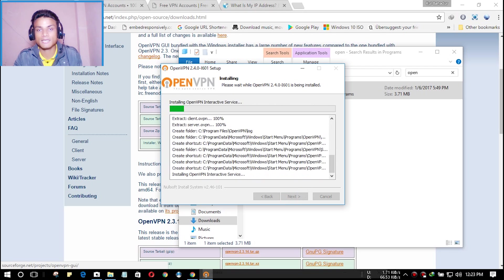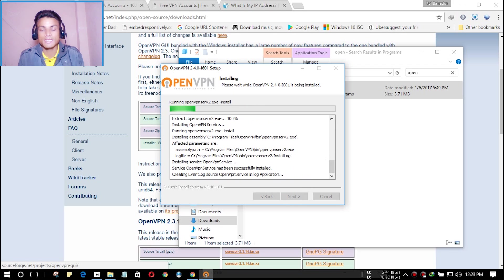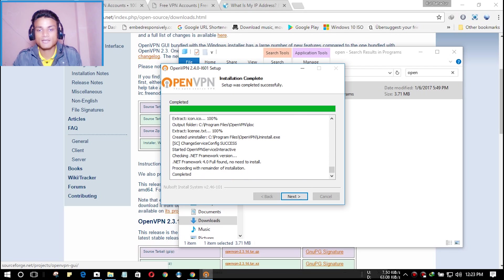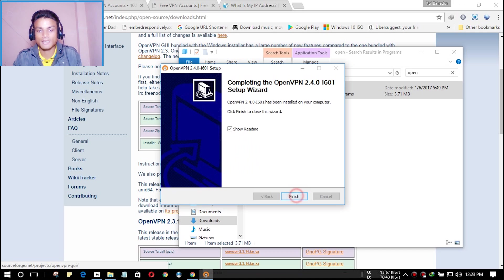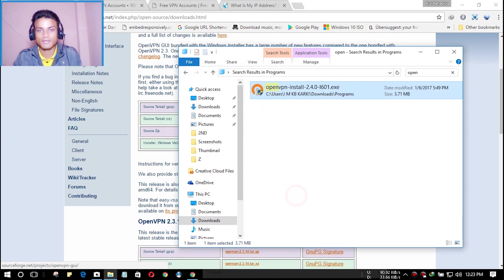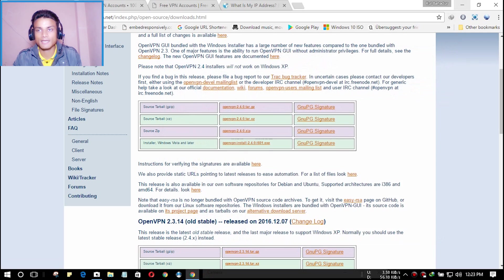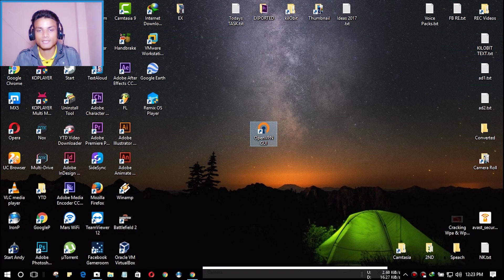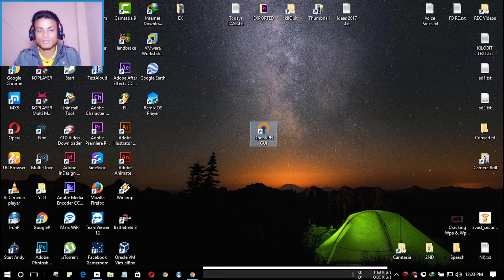Wait a few seconds or minutes to install. Once installation is completed, hit Next, uncheck that option if you want, and hit Finish. Close the installer — and as you can see, the OpenVPN GUI icon is now in your system. We're going to launch it right now.